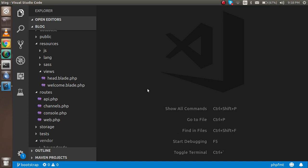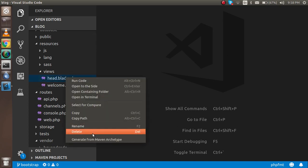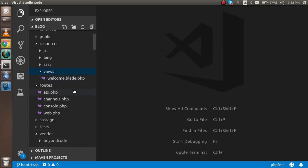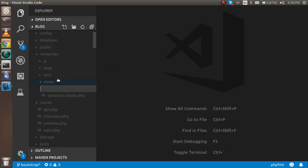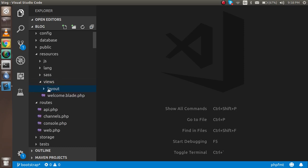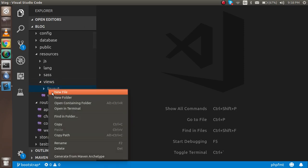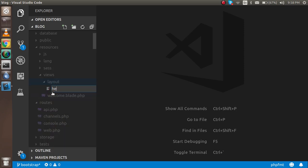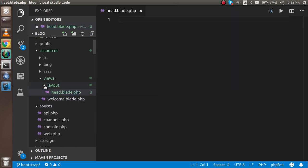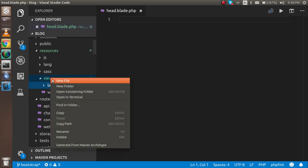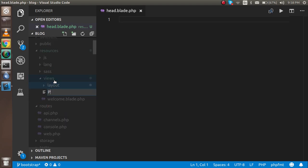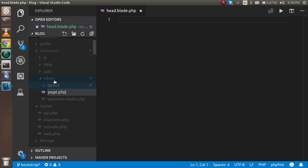First, I'm going to delete this file, then make a folder called layout. Inside that, I'm going to put one more file called head.blade.php. Outside that folder, I'm making another file called page.blade.php.